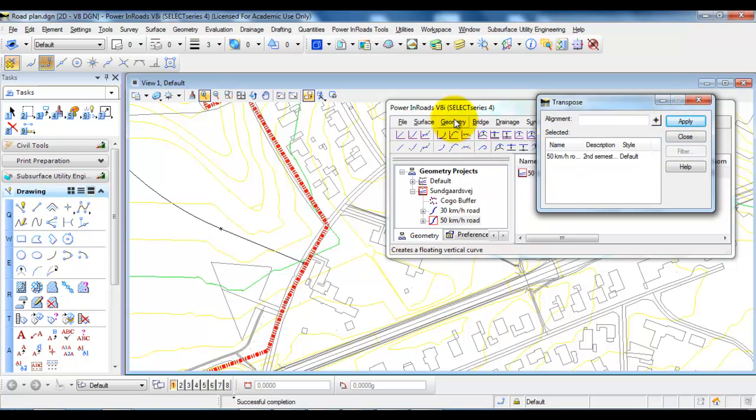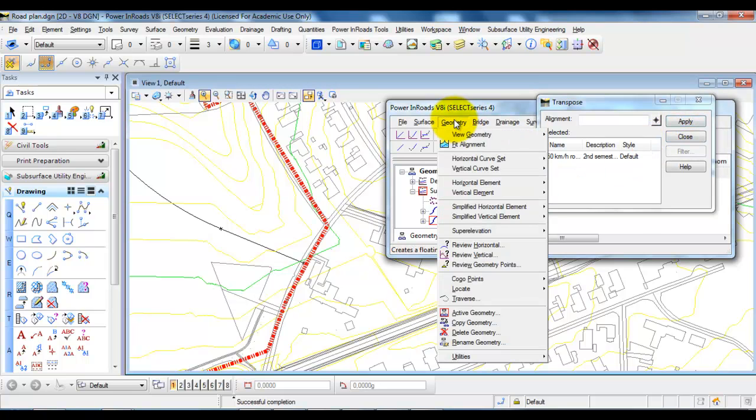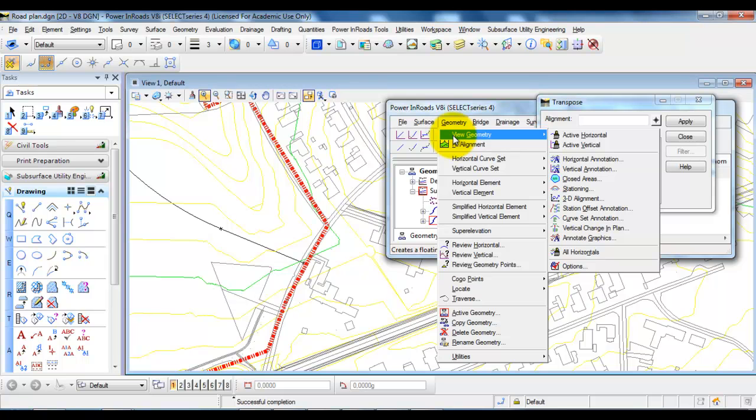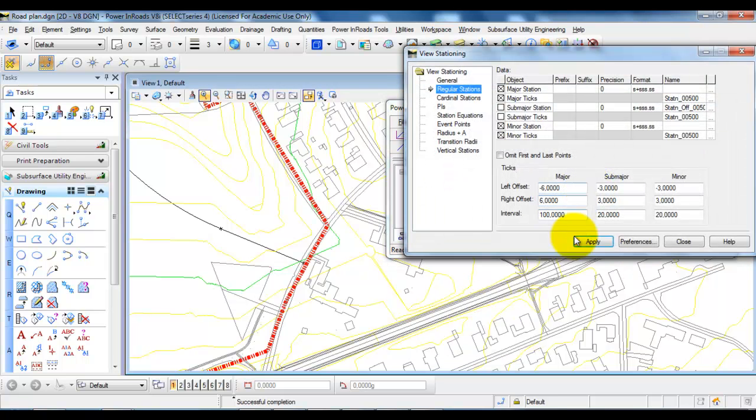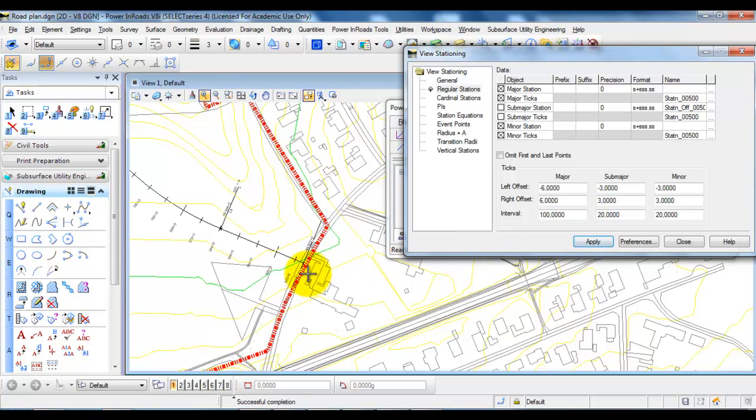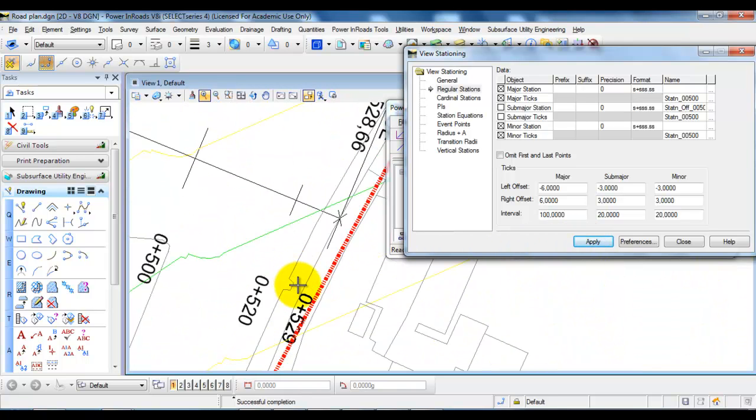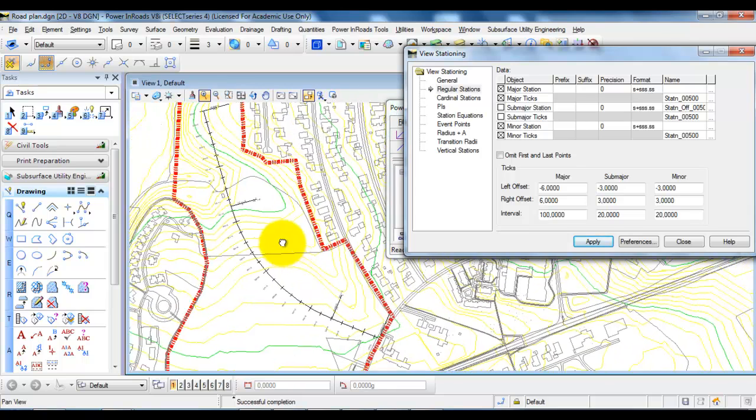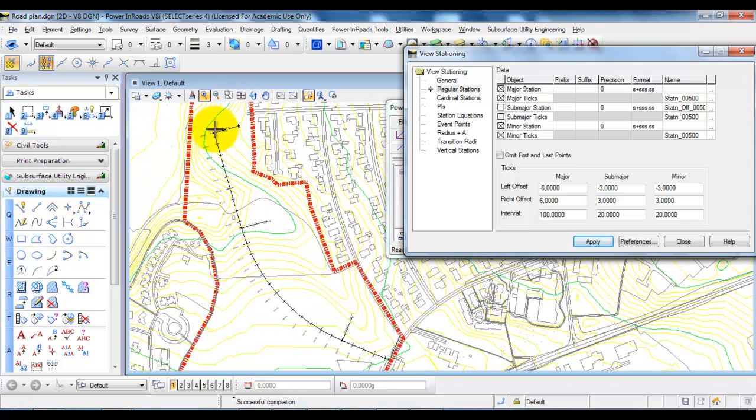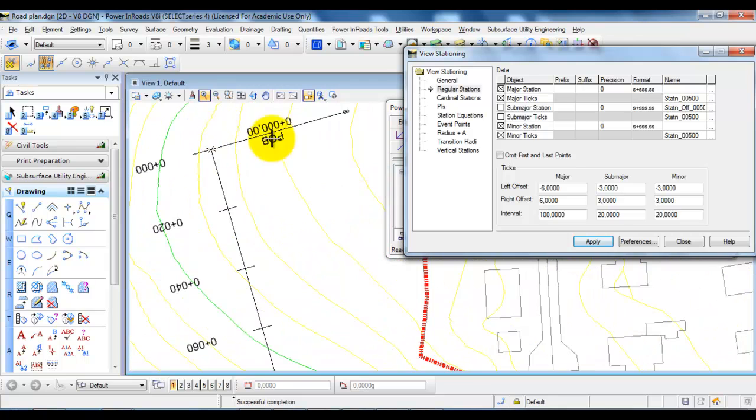And afterwards if we go back to Geometry, View Geometry and Stationing, select Apply to add the stations. In this case we can see this is the end station at this point and then we will have the starting station at this point right here.